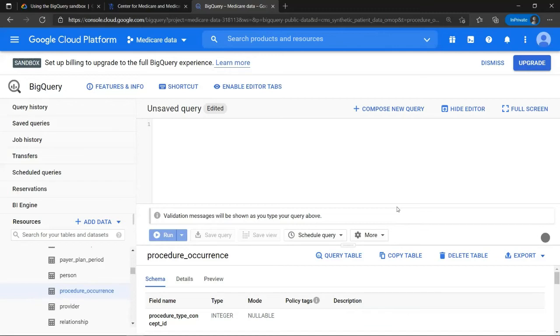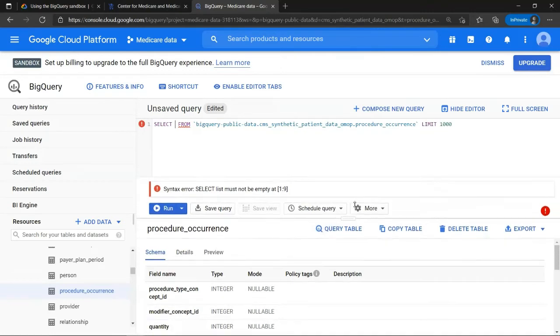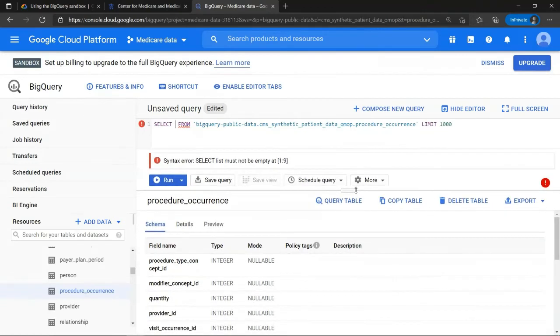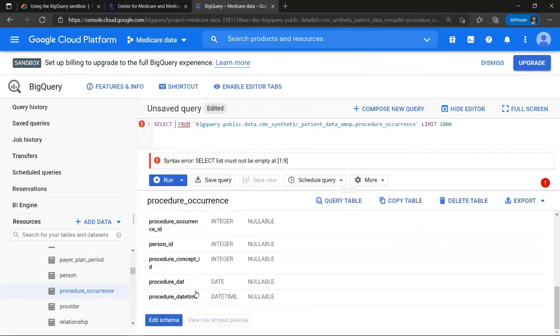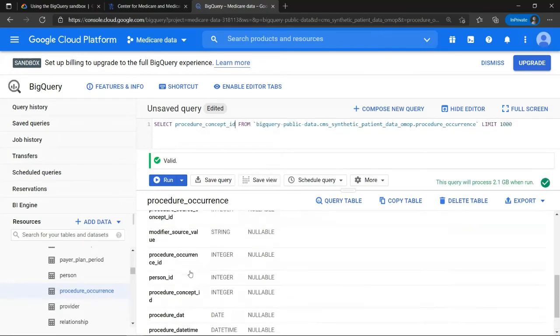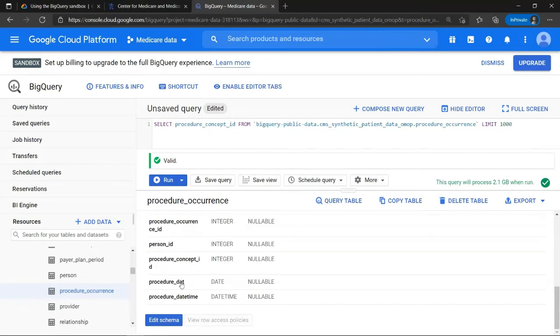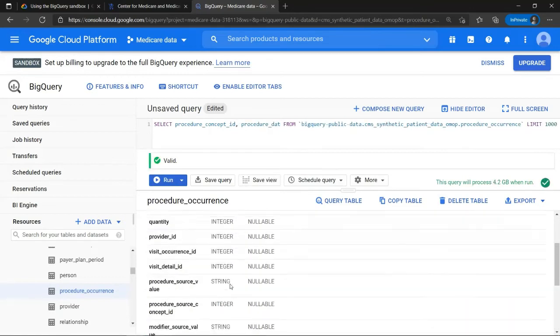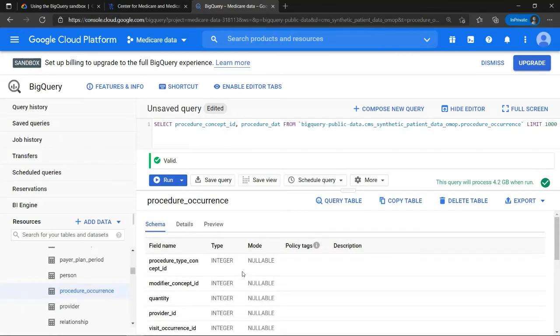Now let's try a very simple query by using the procedure occurrence fact table. We want to know which procedures are the most common in our data set. So I'll click here on query table. And I will select the procedure concept ID. And I will also select the date, simply because I'm interested in the frequency. So I'm going to use the date to count the frequency.